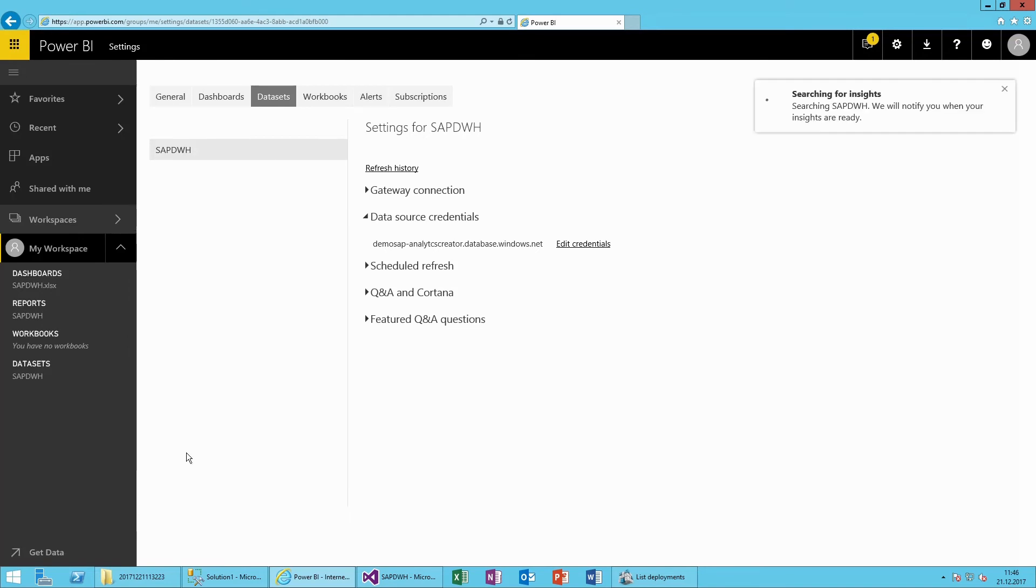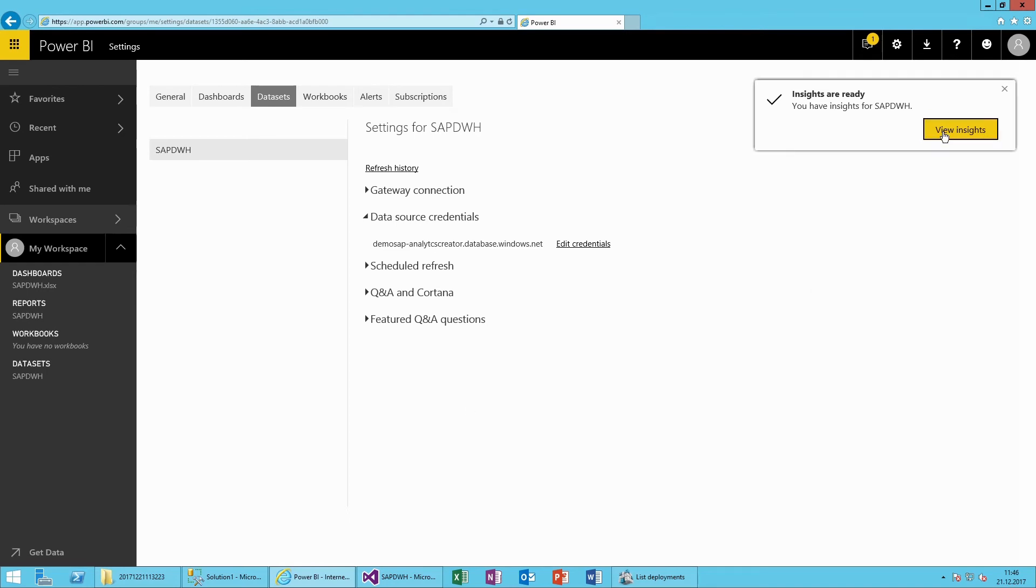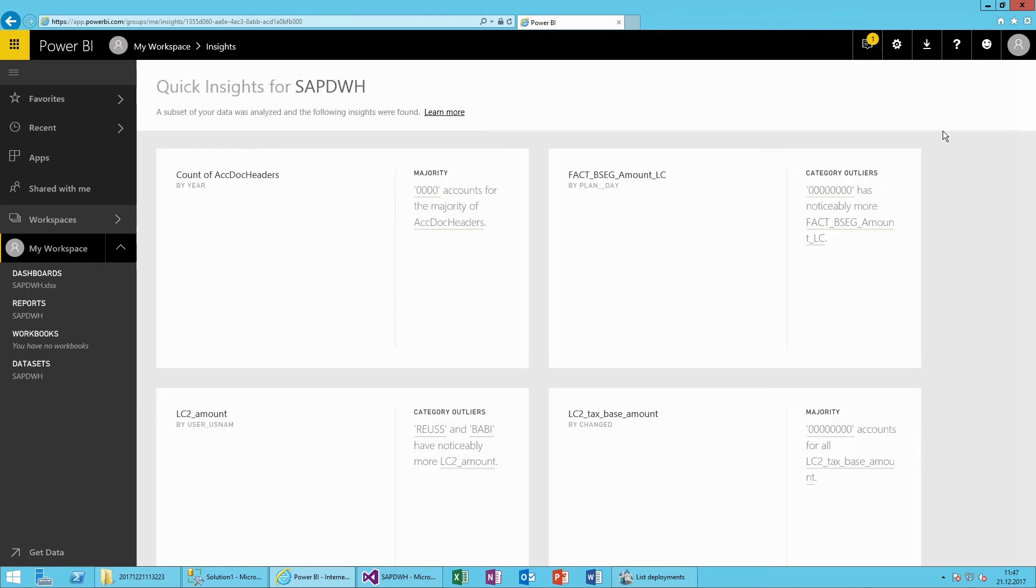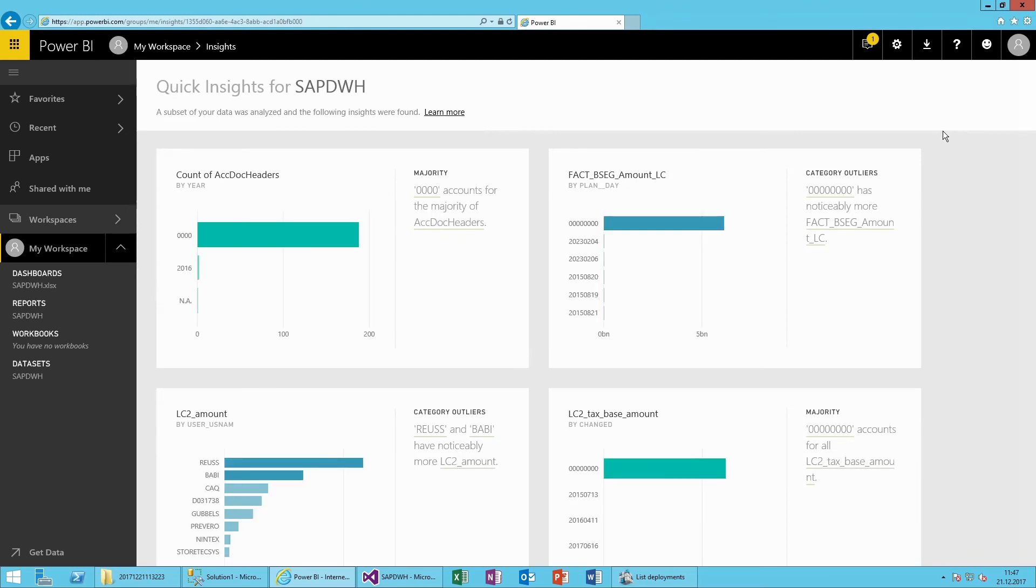Power BI offers quick insights, a really nice feature for analyzing data and generating visuals. These are just a few examples generated by Power BI.